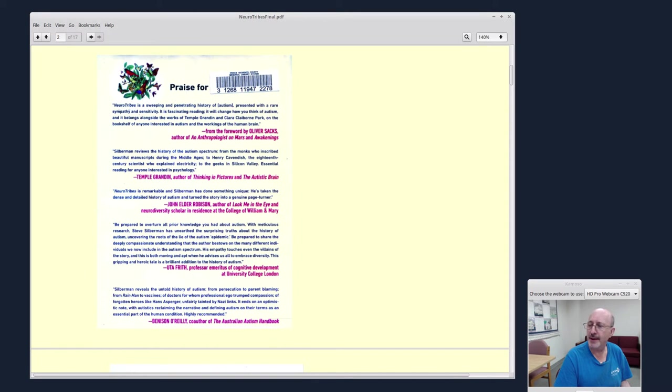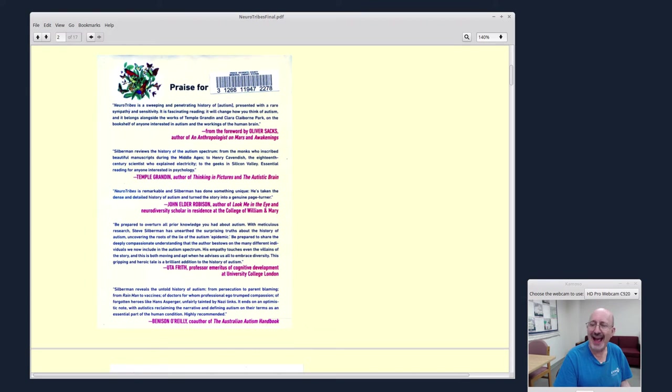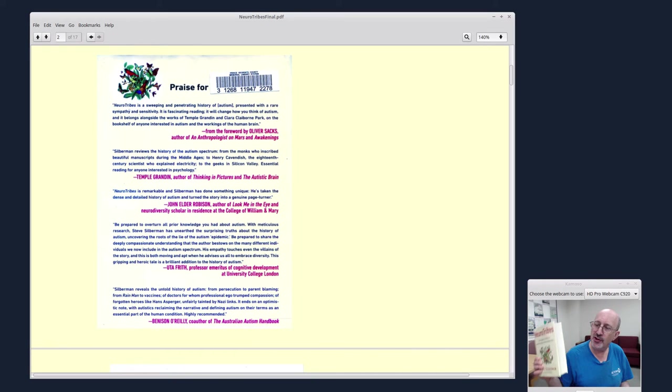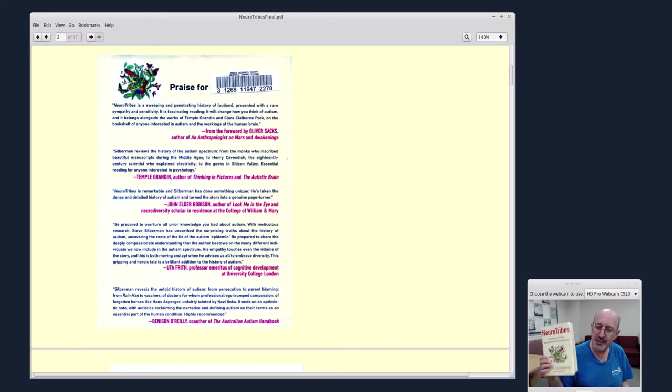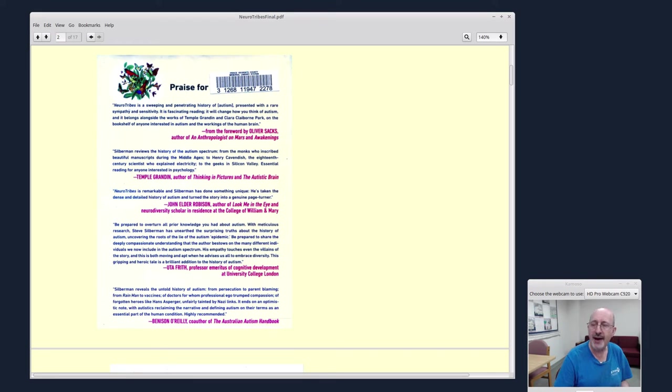I work at a public library. I'm always on the lookout for the kind of book that, after you've read the book, you become a better human being. This book falls into that category. After you read this book, you become a better human being.